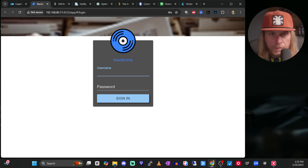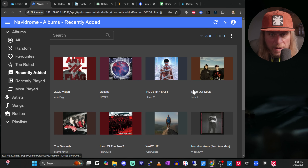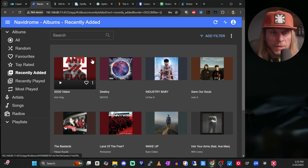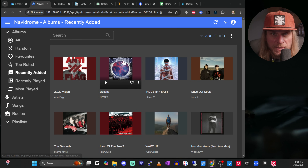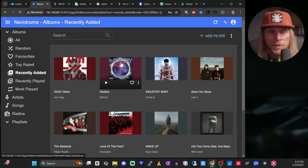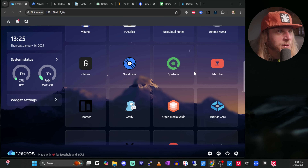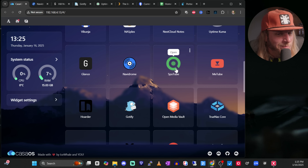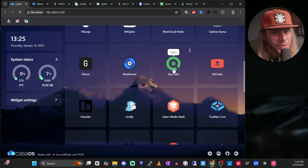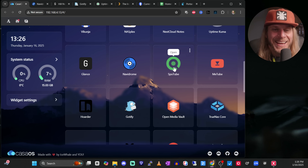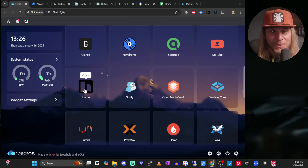The other one is Navidrome. This is where I self-host my music — you can see all my music uploaded here. Navidrome is a really good management system for your MP3s if you're someone that has those and doesn't just stream. This has kind of taken the place of Spotify for me. Spotube and another app — these are basically backup tools; one allows you to back up YouTube content and the other enables you to back up Spotify.